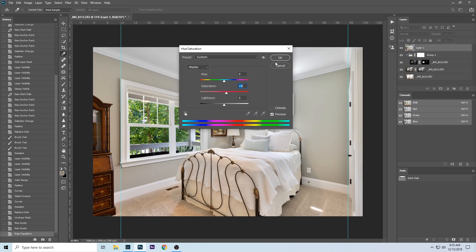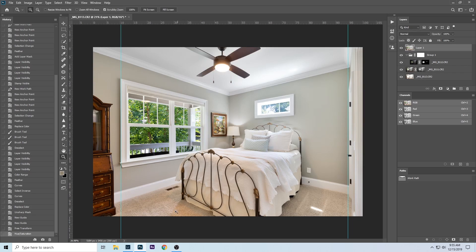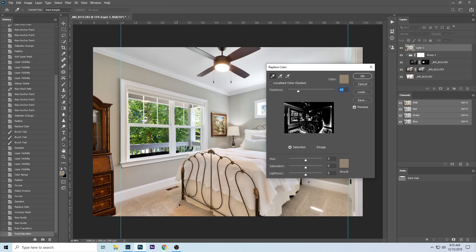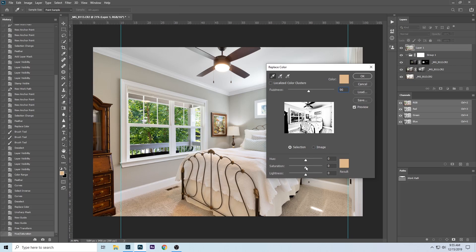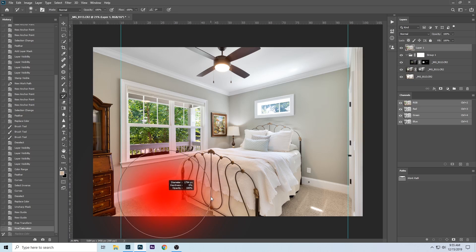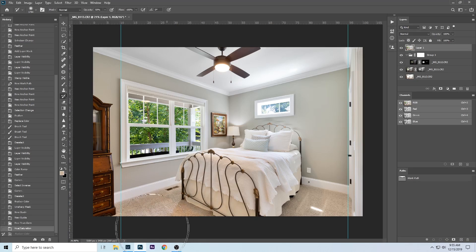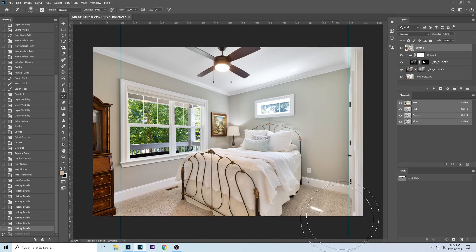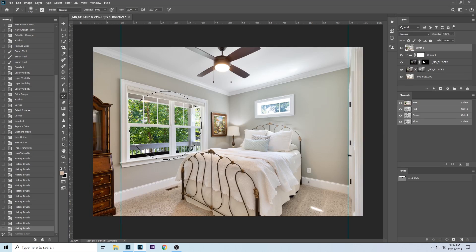That looks pretty good. I'm going to add a little bit of saturation back into the image — about 10. This area is bothering me so I'll hit Ctrl+Shift+Alt+R and select the area, bringing up the fuzziness a bit. That looks pretty good but it's a little desaturated, so I'll go back to the previous history state, check the box to enable the History Brush — that's Y on the keyboard — resize the brush, and paint in just the areas I need.